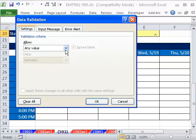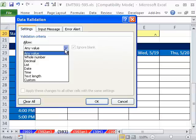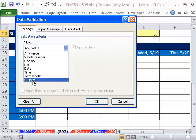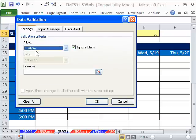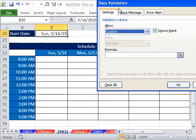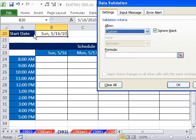Now I don't want to allow any value. I want to go down to Custom. And here we can build a formula that evaluates to true and false. Anytime this formula evaluates to true, the data can go into the cell. Anytime it's false, will not be allowed to go into the cell.